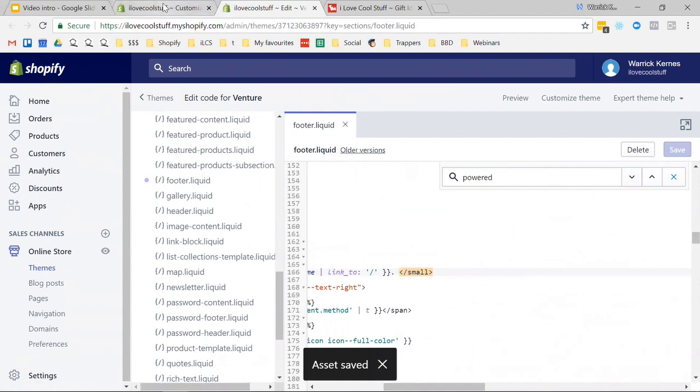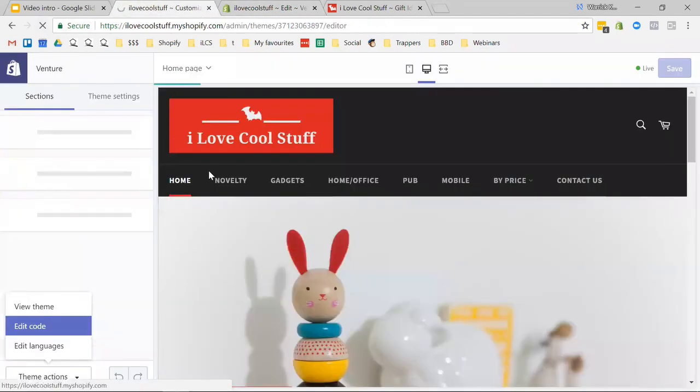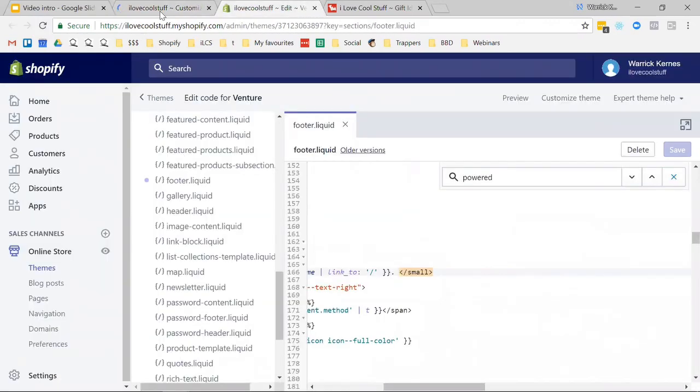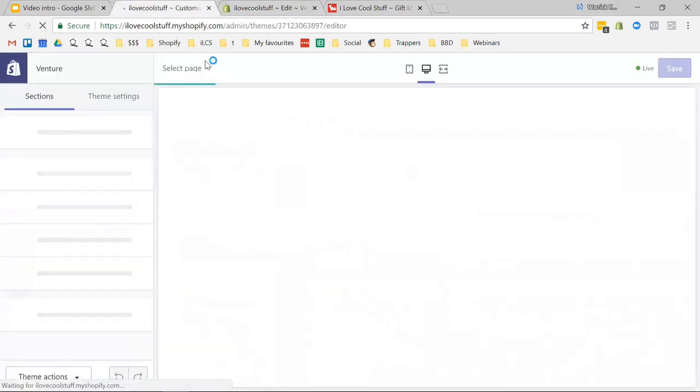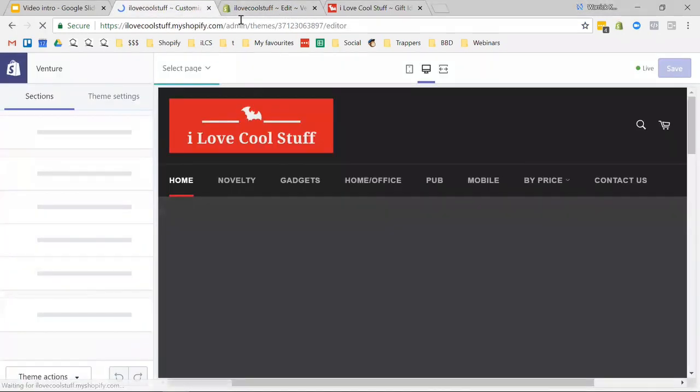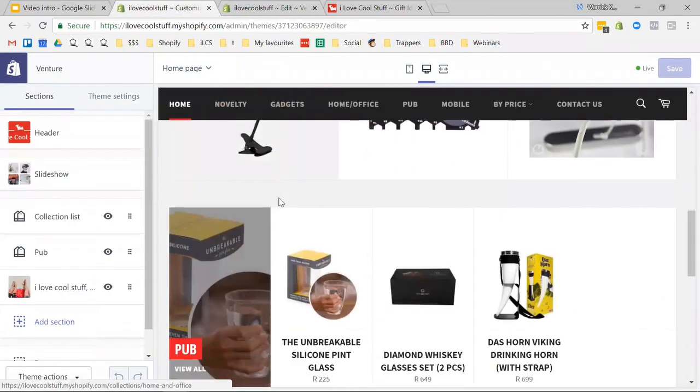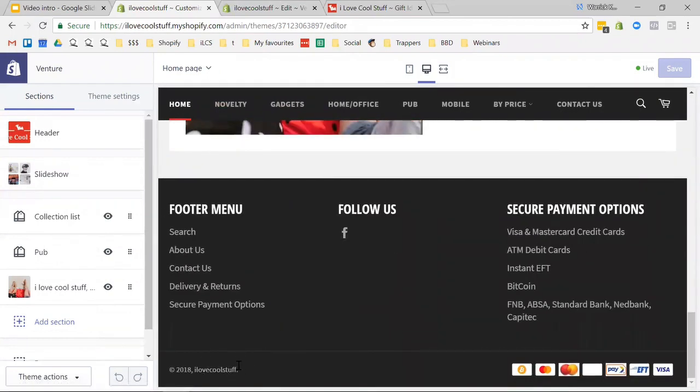As it's saved, let's go look at the front end. There we go. That bit of snippet code is gone.